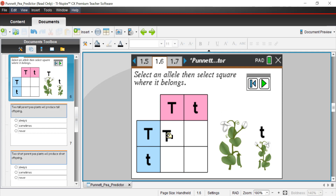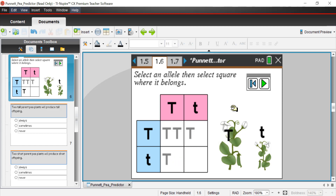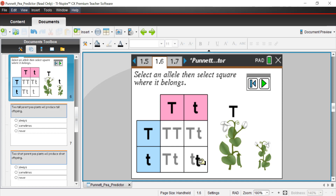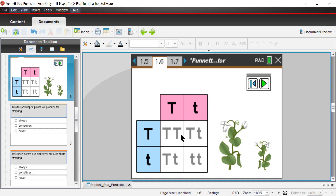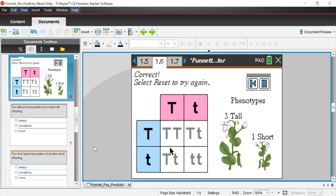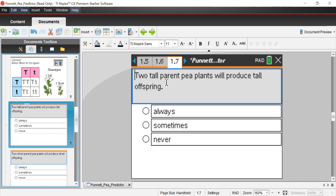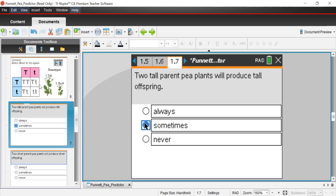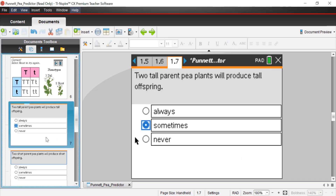Looking at the filled Punnett square — just because mom and dad are both tall does not mean all offspring will be tall. Three offspring would be tall, but right here we have a short pea plant — three tall, one short. So going back to this question: two tall parent pea plants will produce tall offspring always, sometimes, or never? The answer is sometimes — it was most of the time, but not always.